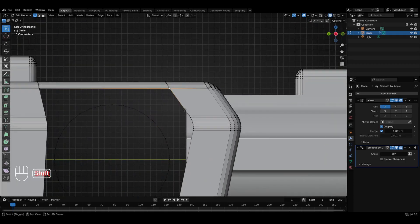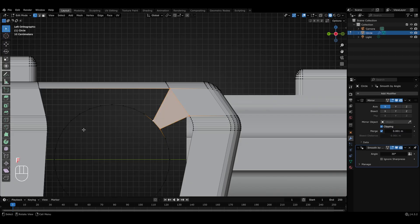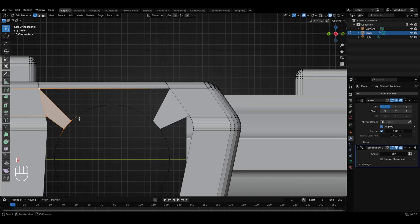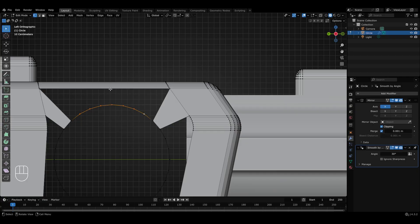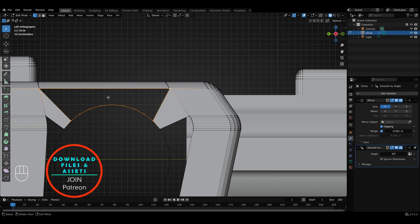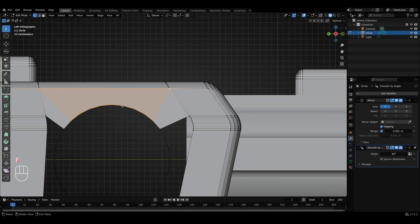I'll select 2 vertices on the mesh and then select any 2 on this circle, and press F to fill the face. Similarly on the other side, I'll select 2 vertices, then select 2 on the outer loop, and press F to fill the faces. But now we observe that on the top part of the circle, we have a total of 7 extra vertices but no more vertices on the top to connect them and fill the faces. Obviously we could select all these vertices together and form a single N-gon face. However, it should be our first preference to try to fill the faces with quads and not N-gons.